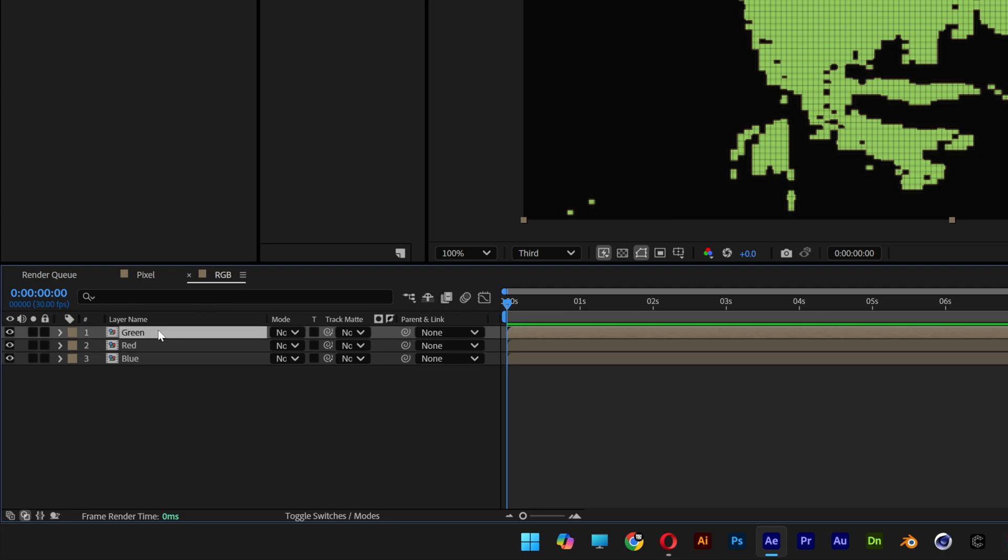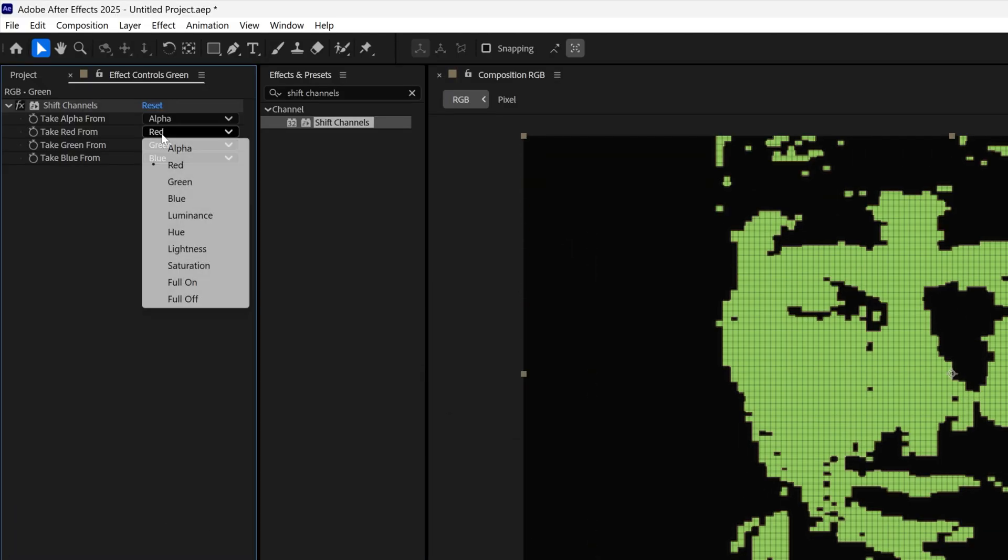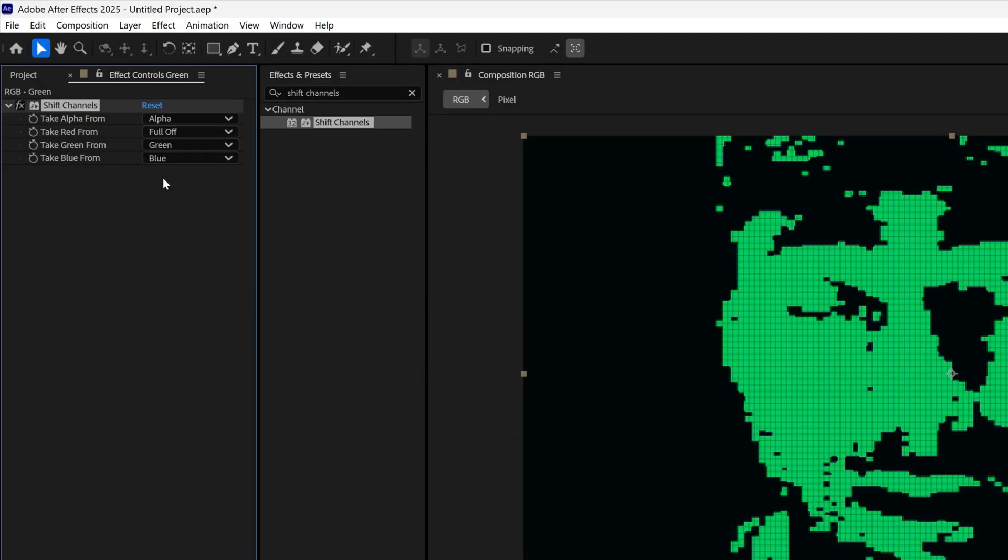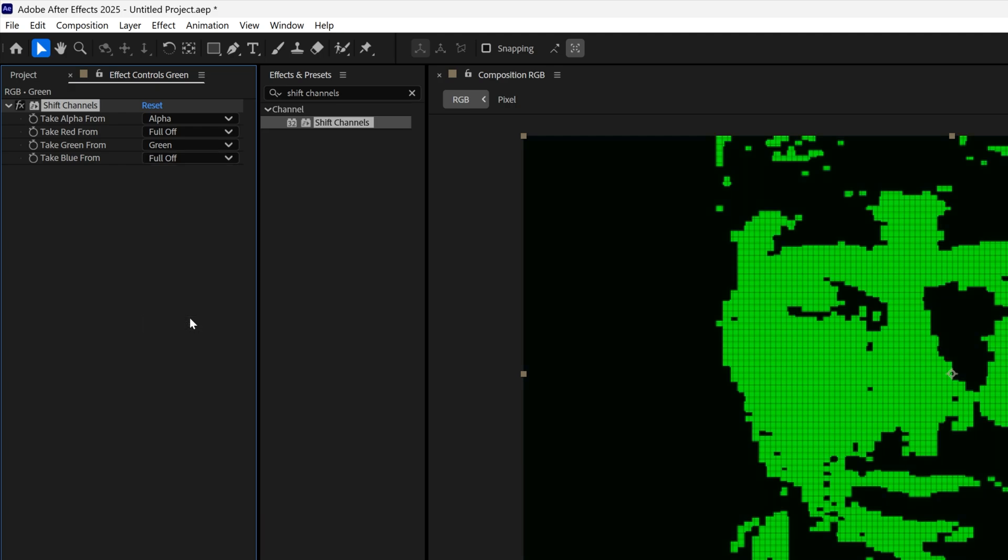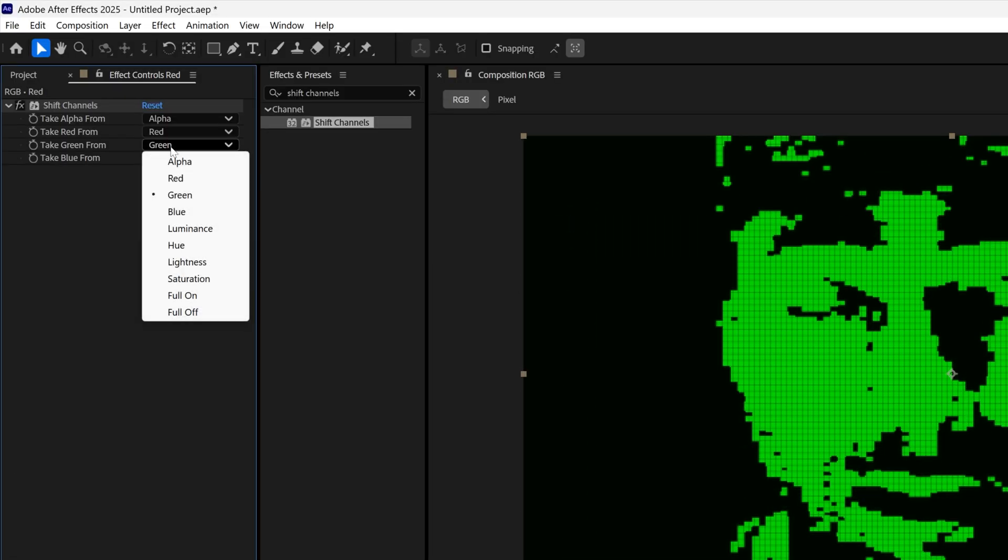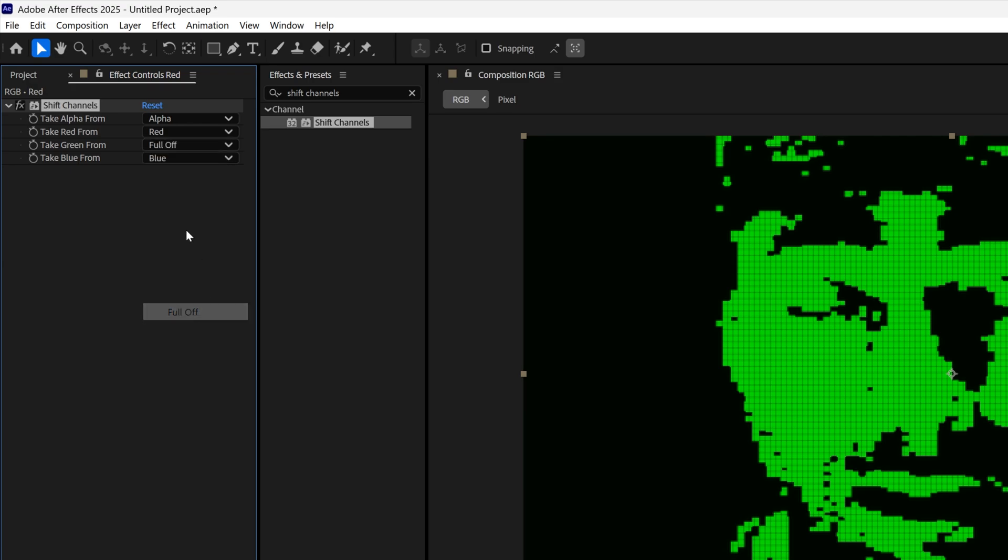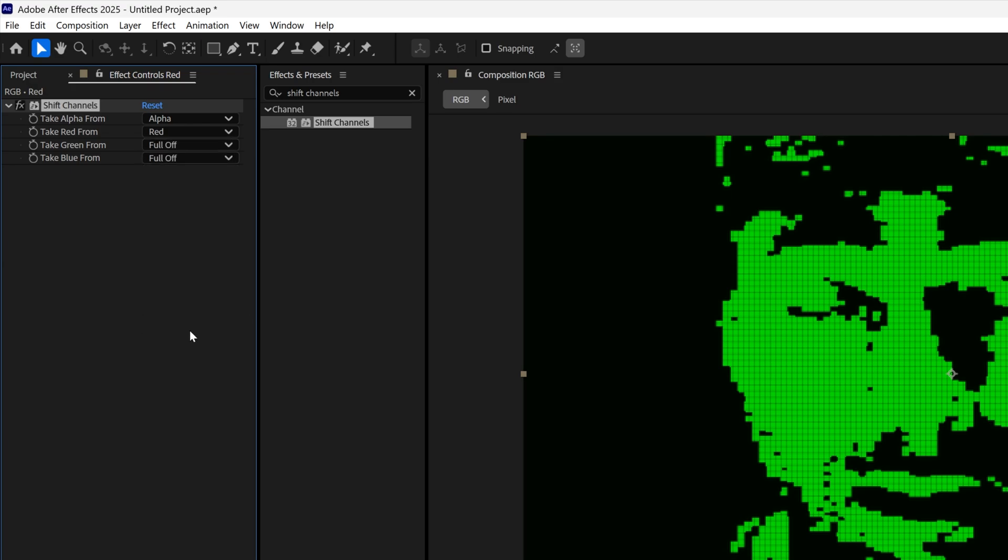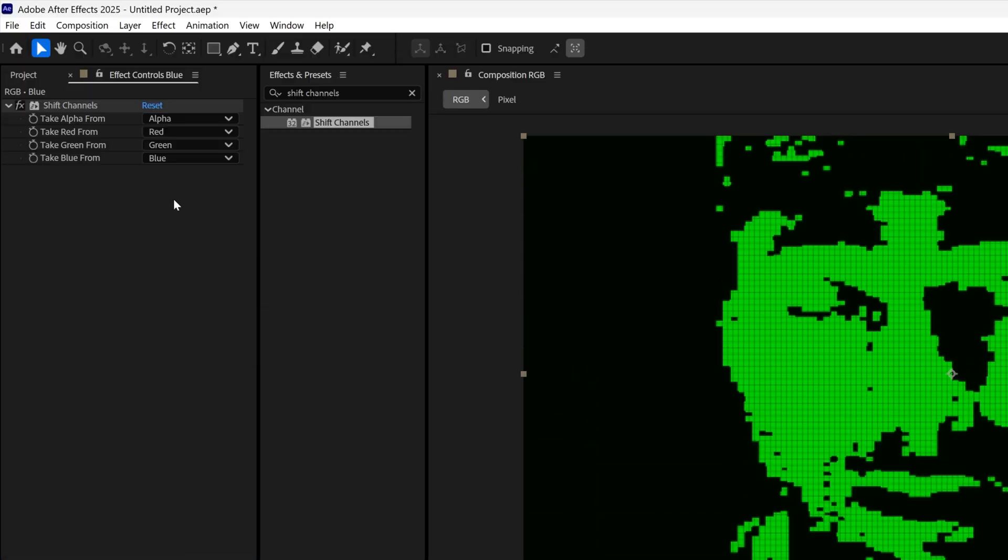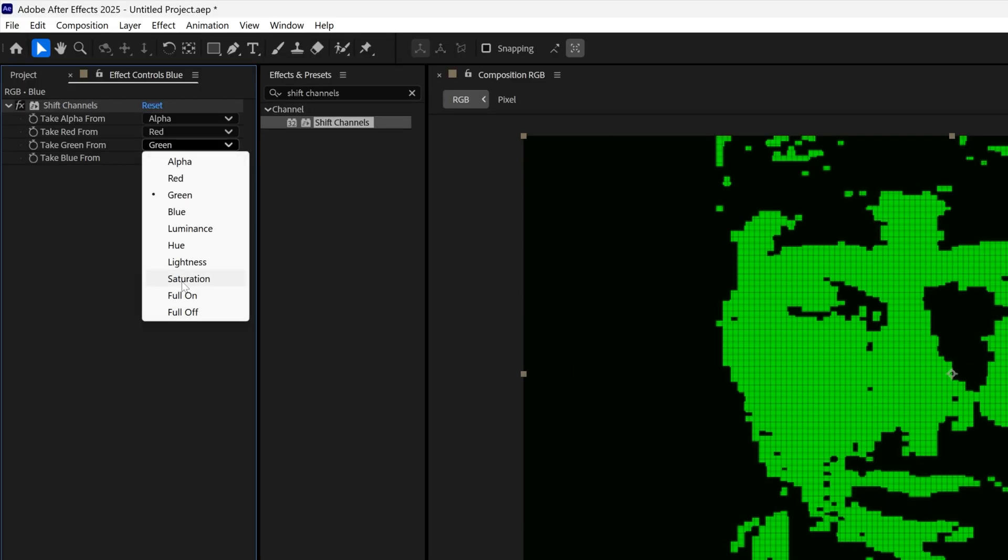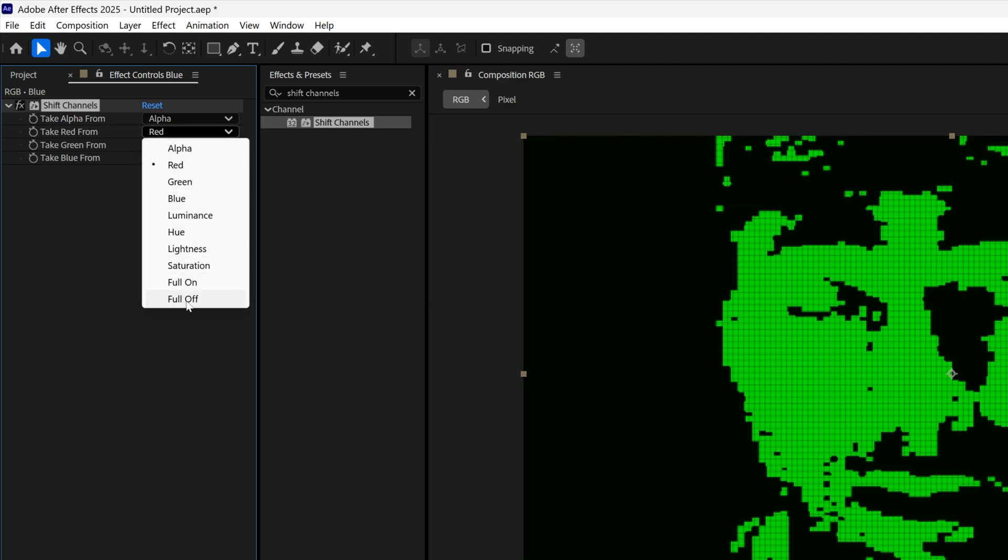Let's select the green, go to shift channels, deactivate the red, turn off, and the blue turn off. Let's go to the red layer, go to the green, turn it off, turn off the blue. Let's go to the blue layer, turn off the green, and turn off the red as well.